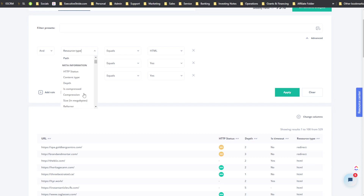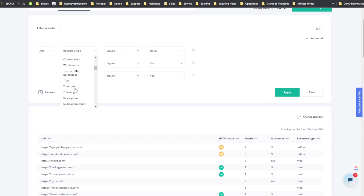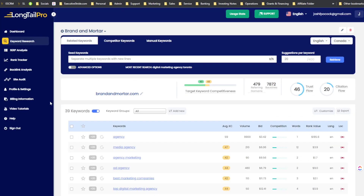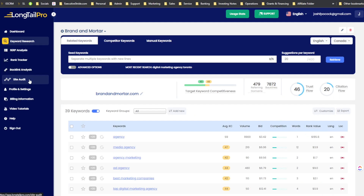This is extra above-and-beyond tooling that SEOtity brings to the table. I don't even think Long Tail Pro has an on-site analysis — oh wait, they do have a site audit, so let's check that out.